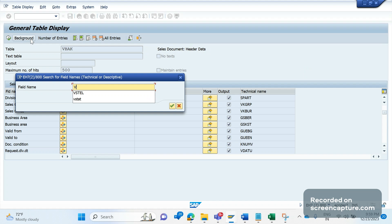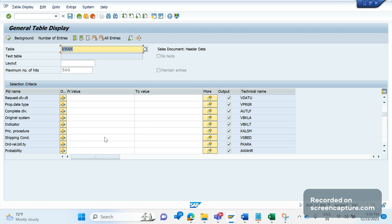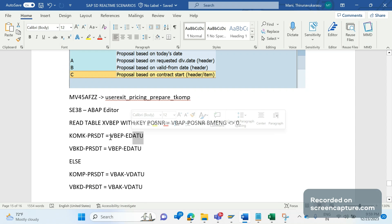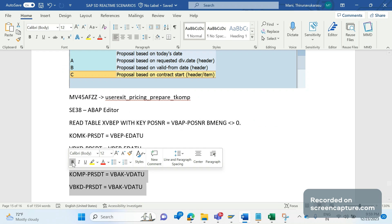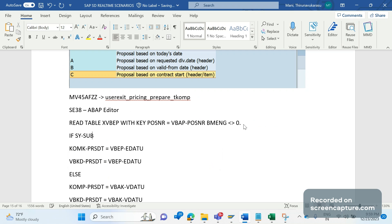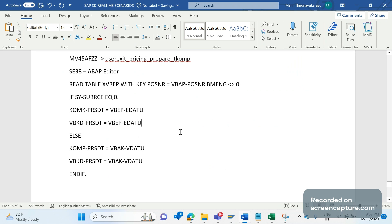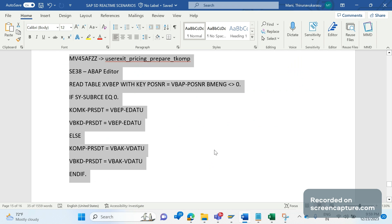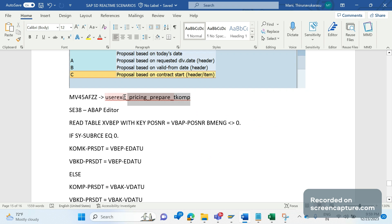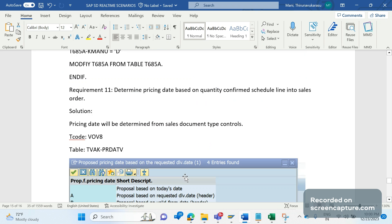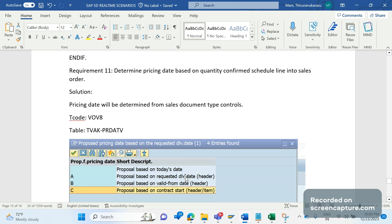Moreover, if there is no confirmed quantity at all in the VBEP table, then the logic should update the delivery date — meaning VBAK-VDATU — as the pricing date, so VBKD-PRSDT equals VBAK-VDATU. If any schedule line is confirmed, update the date as the confirmed date. If nothing is confirmed, take the requested delivery date as the pricing date. So remember this user exit 'Pricing Prepare TKOMP' — with the help of this code only, we can fulfill the customer requirement. Hope this video is very helpful. Please subscribe to my channel. Thanks for watching — we'll meet in the next video.